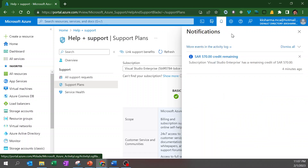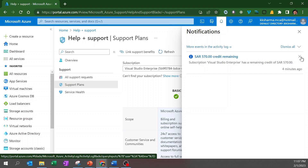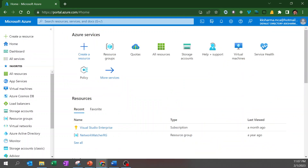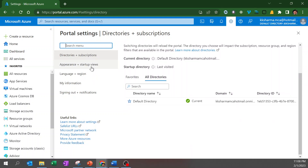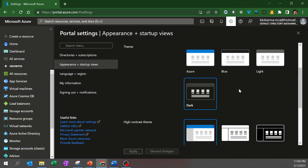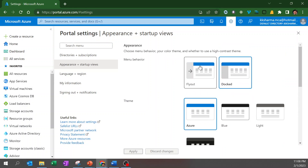The Notification section shows all notifications Microsoft sends. Currently there is just one notification showing my account balance in Saudi Riyal, because that's what I selected. In Settings you can change the look and feel of your display — for example, select the Dark theme or Azure Blue, whichever you prefer. There are many settings available in the Settings section.